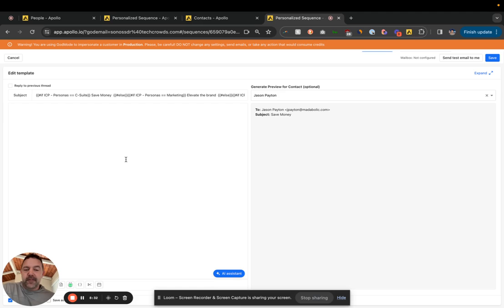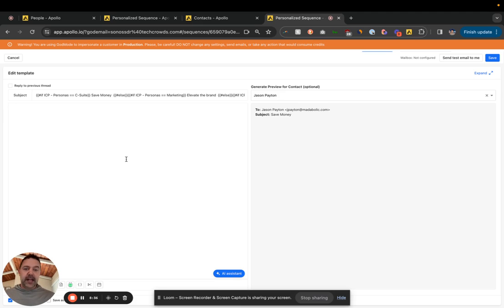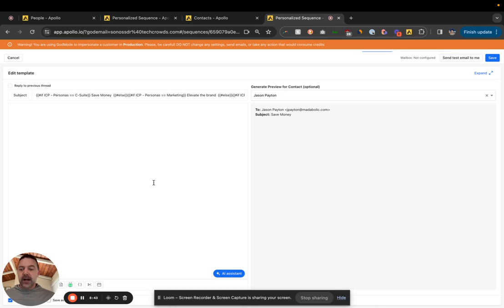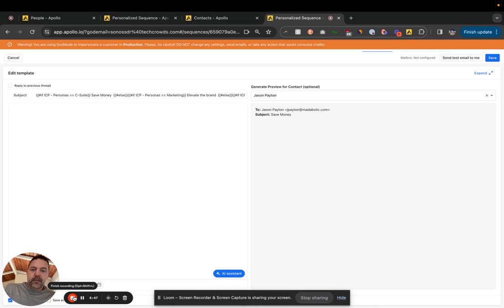So this is pretty powerful to kind of chain some of these custom fields together to personalize the subject lines, personalize the messaging within the sequences. So you know it took me a little while to set this up, if you need help reach out but hopefully yeah you learned something. Thanks.